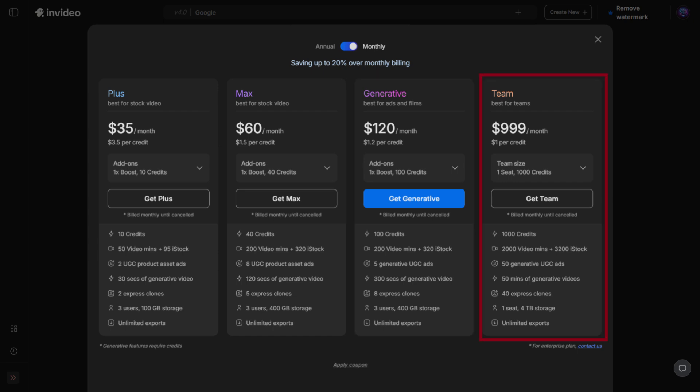Team plan, the newest and most powerful tier. You get a massive 1,000 generative credits, 3,200 iStock downloads, 40 Express Clones, and an enormous 4 TB of storage. This is ideal for agencies, businesses, or teams producing high-volume content.